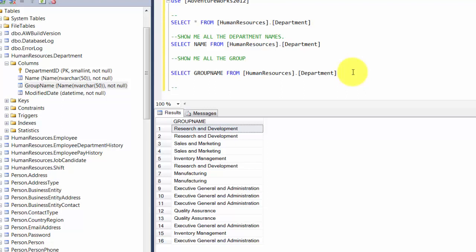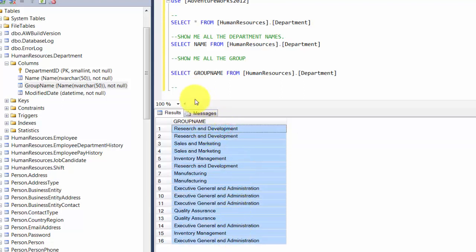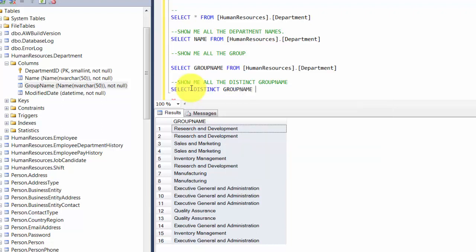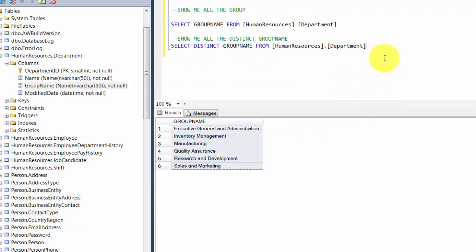Now I want to introduce you to a keyword called DISTINCT. If you look at the group names, you see a lot of repetitions — it just gives you all the rows. But what if I asked you to give me only the distinct values, don't repeat them? This is where the keyword DISTINCT comes in handy. So you say: select distinct group name from humanresources.department. You see it gives you just a unique set of values.